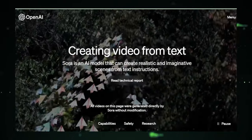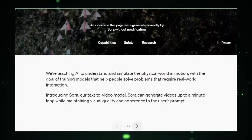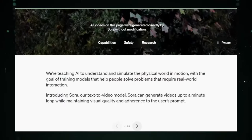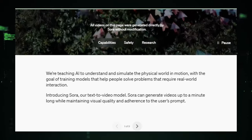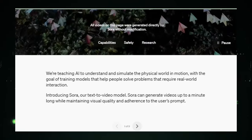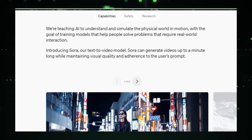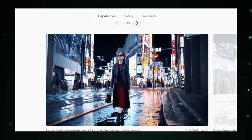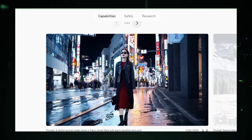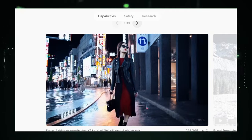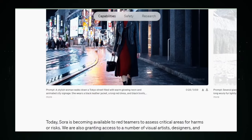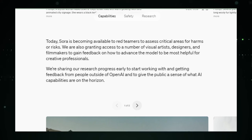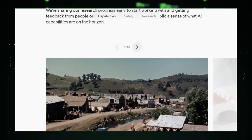At its core, Sora AI operates on advanced diffusion models. These models start from a blank canvas — essentially visual noise — and through a series of iterative refinements, they shape this chaos into coherent video sequences that align perfectly with the input text prompts. This groundbreaking process is powered by transformer architecture, renowned for its ability to understand and generate text that feels incredibly human. When applied to video, this architecture ensures the final product is a faithful visual representation of the described scenes.